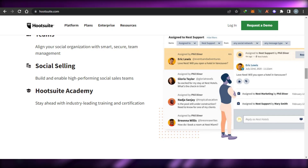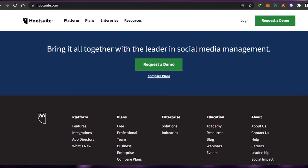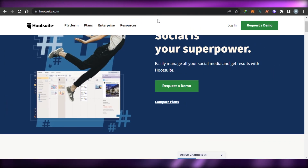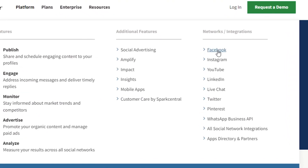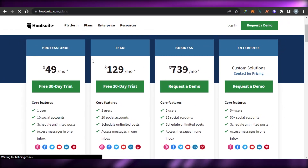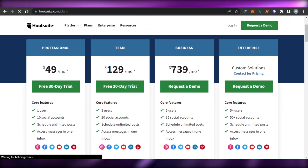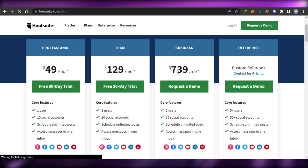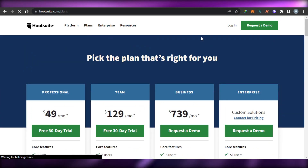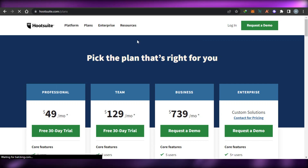Hootsuite is an all-in-one platform with basic tools — we can share and schedule engaging content to our profiles, promote organic content, and manage paid ads. With insights we get reports for all of our social media. With integrations we get Facebook, Instagram, YouTube, LinkedIn, Twitter, Pinterest, live chat, and more. If we talk about the pricing plans, there are four: the professional plan at $49 per month, team plan at $129 per month, business plan at $739 per month, and enterprise which is customizable. Simply go ahead and sign up for Hootsuite by choosing the right plan for you.